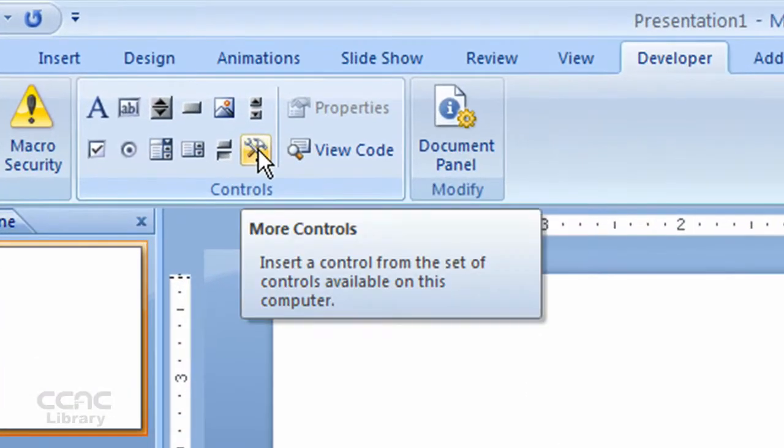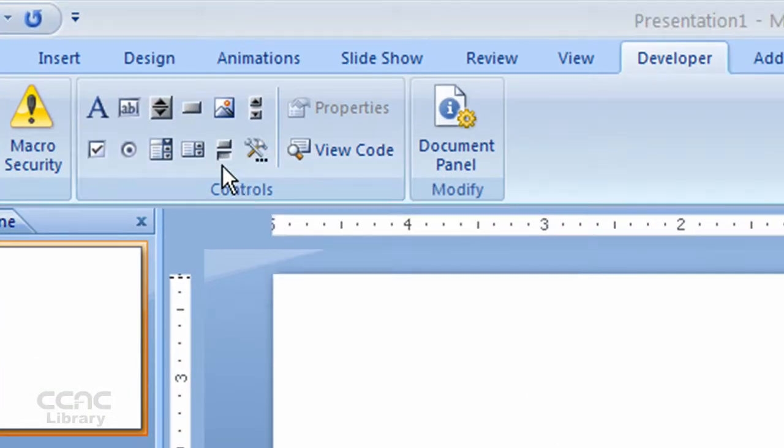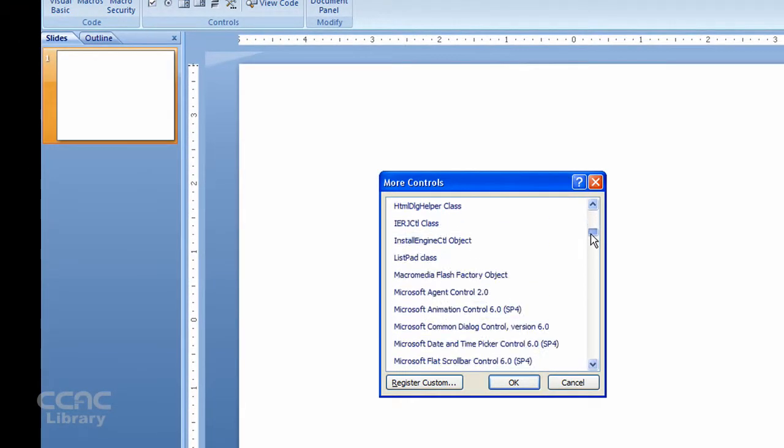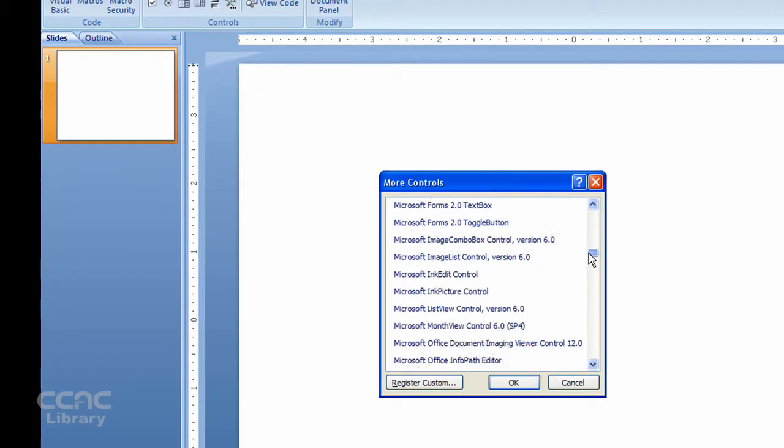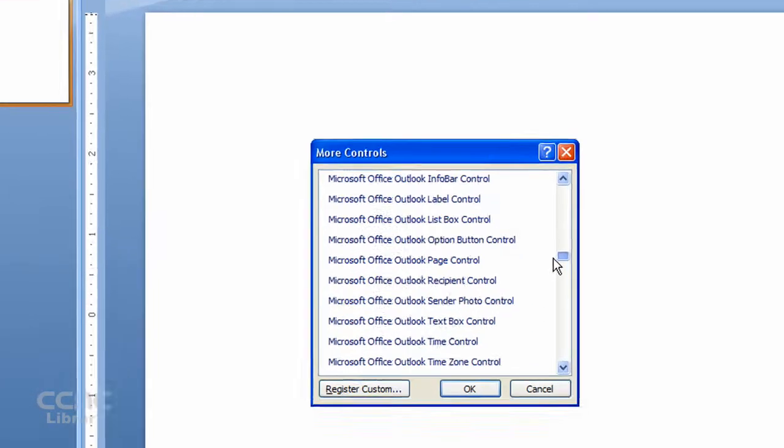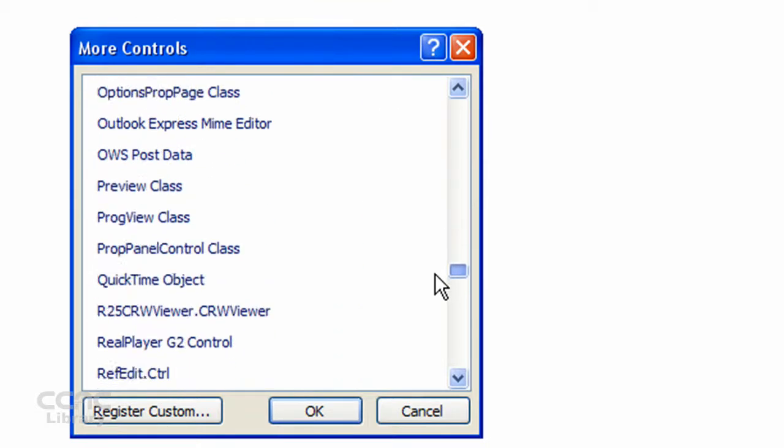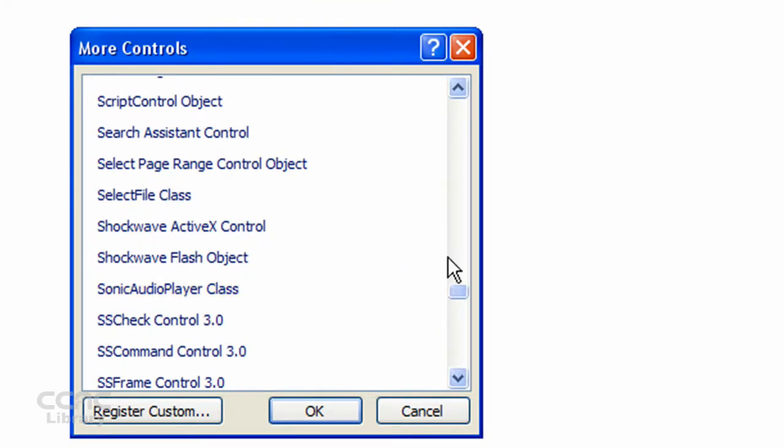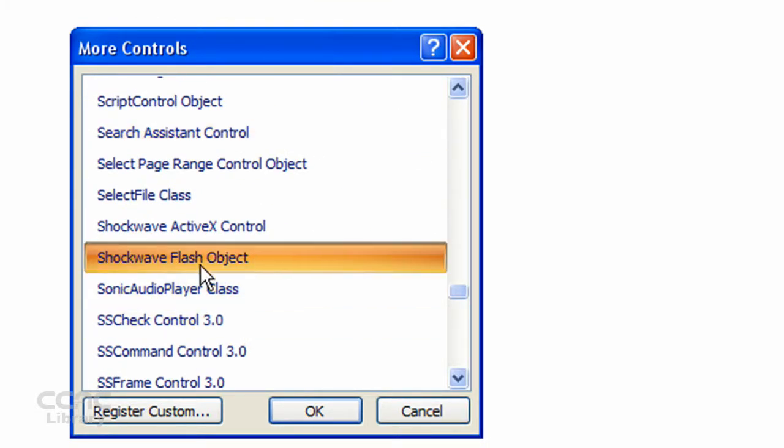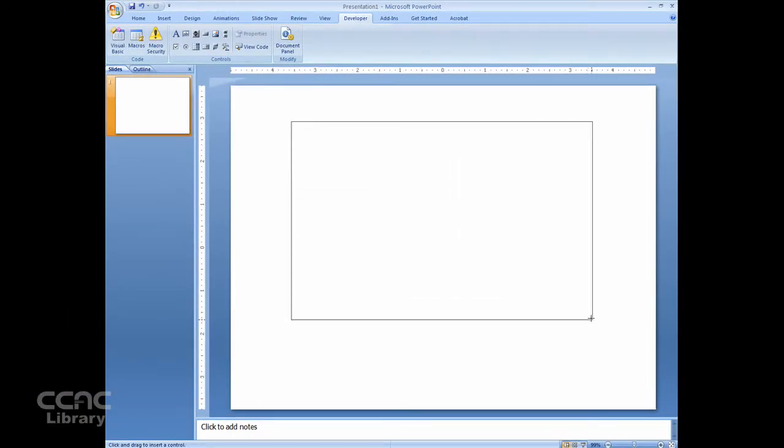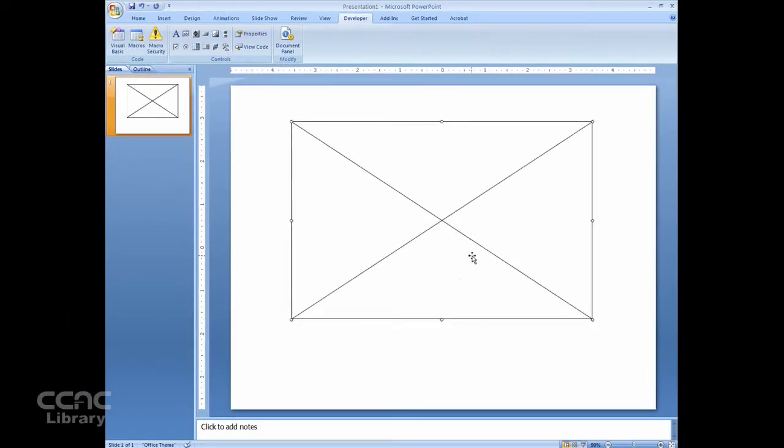Then we need to click on the More Tools button, and from the options that are available here, we need to scroll down until we get to Shockwave Flash Object, right there. So select Shockwave Flash Object, click OK, and then draw on your slide. This is where your video is going to appear, and your box should look like that.